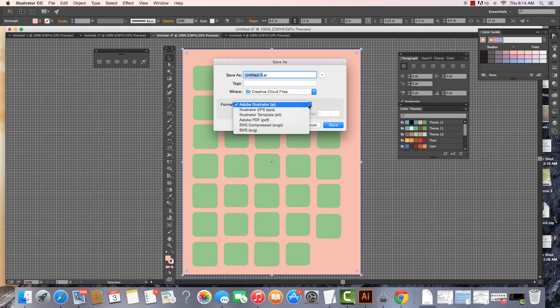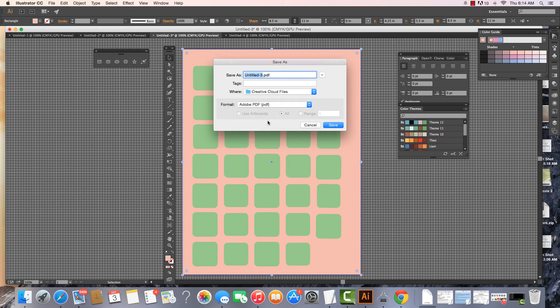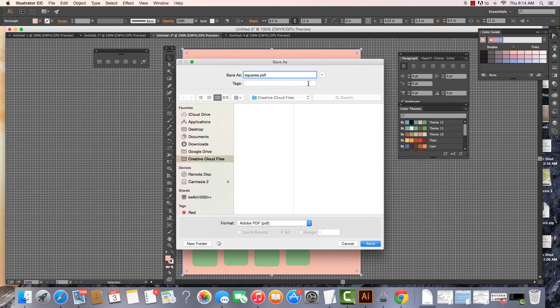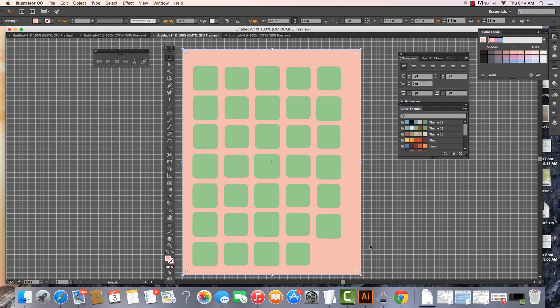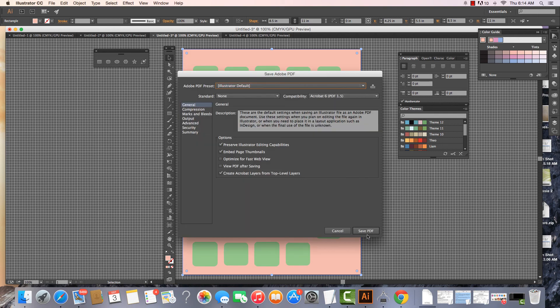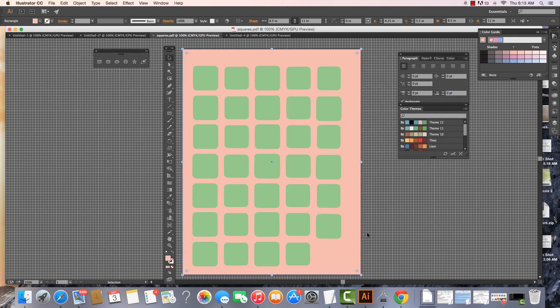And EPS, AIT which is a template, SVG, and SVGZ. I'm going to save this one as a .pdf. I would save it as a .pdf because I can actually send it to other people who do not have Illustrator installed. So I'm going to save this as a PDF.